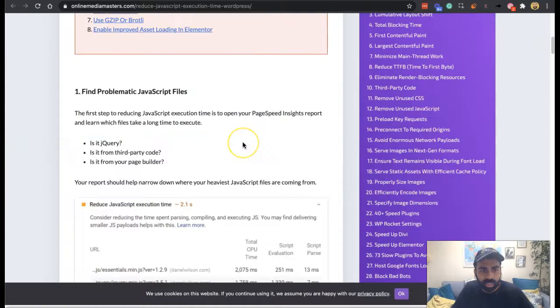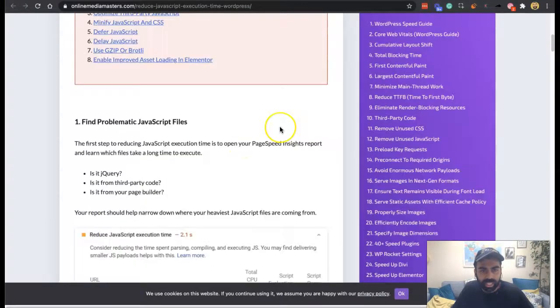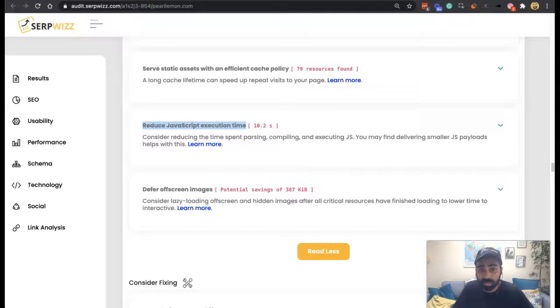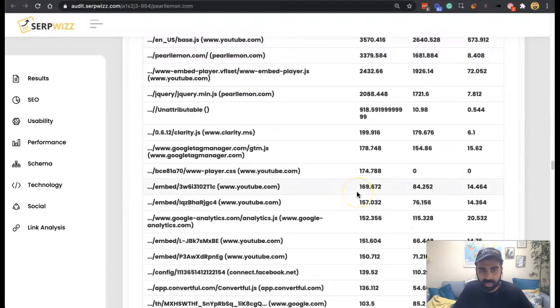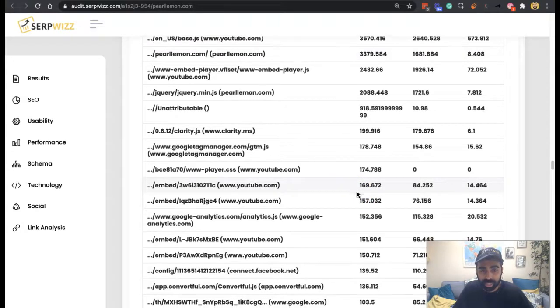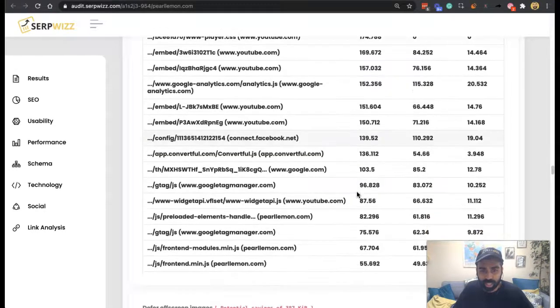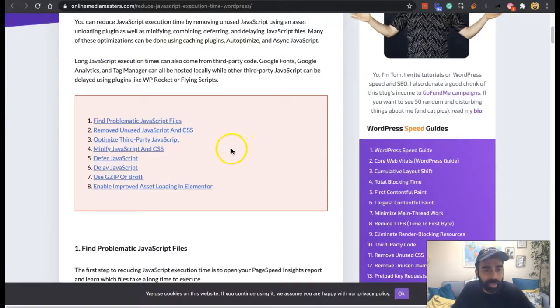This is good from Online Media Masters. Find problematic JavaScript files, and that's through your PageSpeed Insights report, which we've got basically here. So these are the problematic files, as you can see. And they're things that need speeding up. There's a lot of YouTube in there, which I think we definitely need to see if we can resolve.